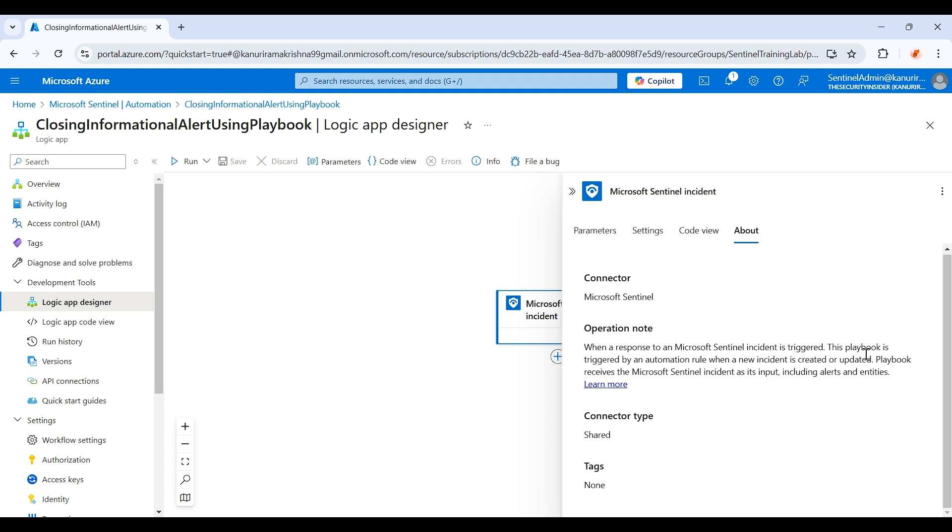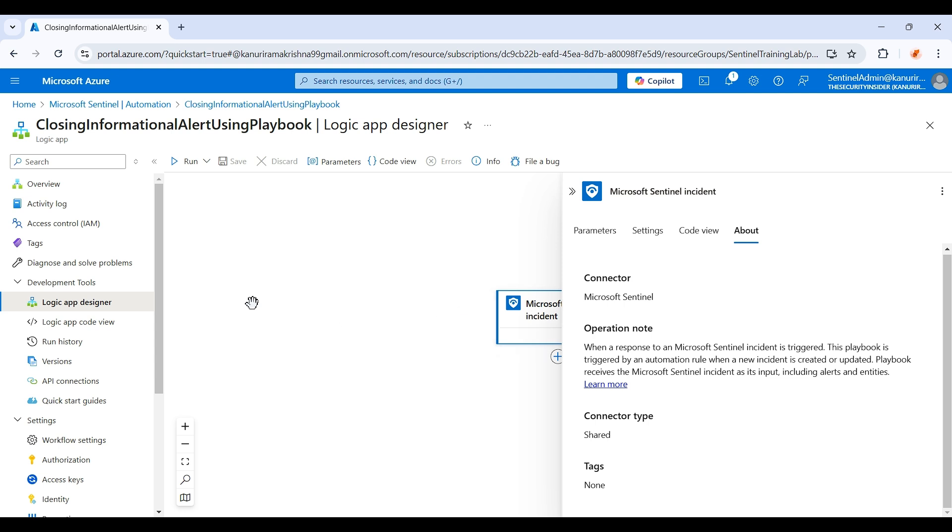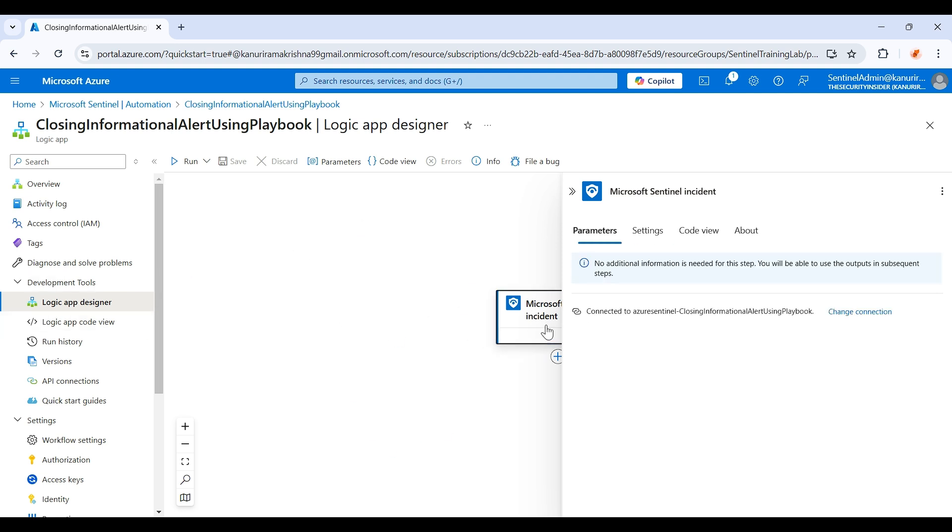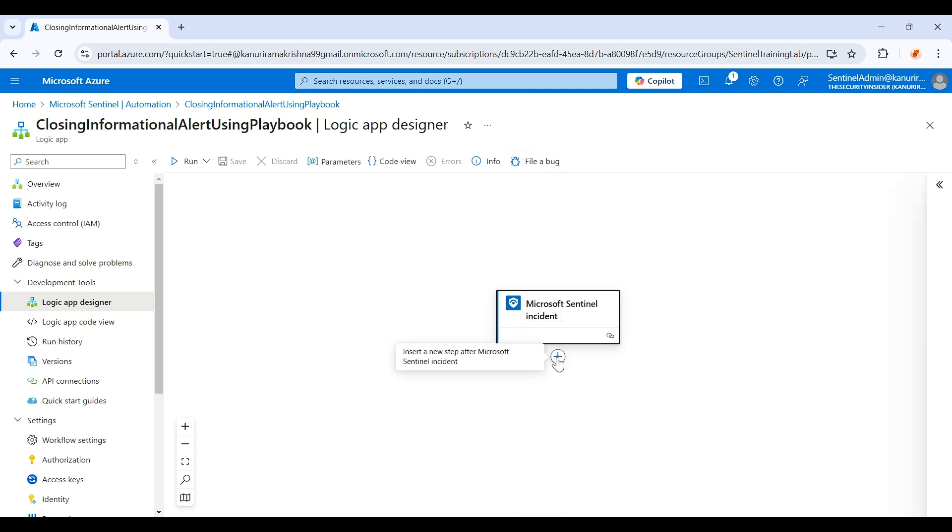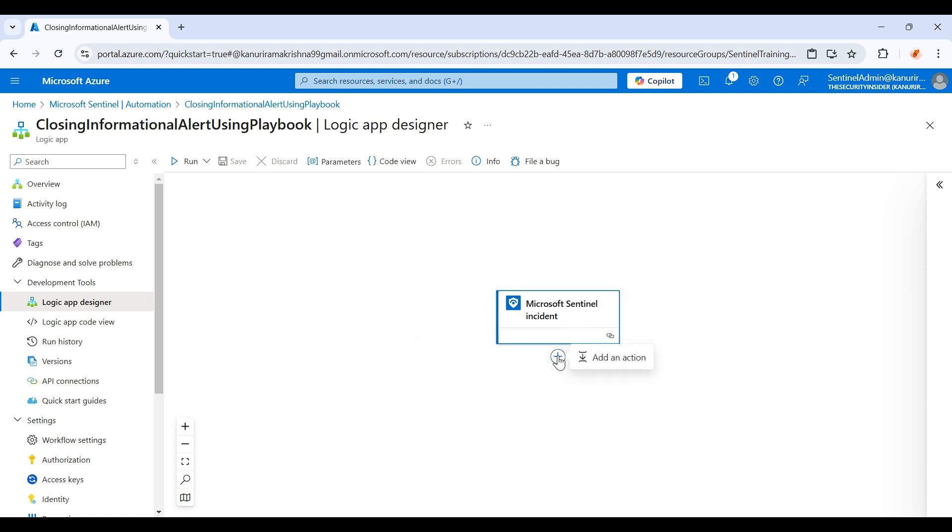If you see here we can find the details like when a response to a Microsoft Sentinel incident is triggered. This will trigger by the automation rule, so usually once we have configured the automation, whenever the incident got created this playbook will run automatically. It will fetch the incident data, but we actually need to update the incident, which means we need to close it. So just click on this plus icon, click on add an action.